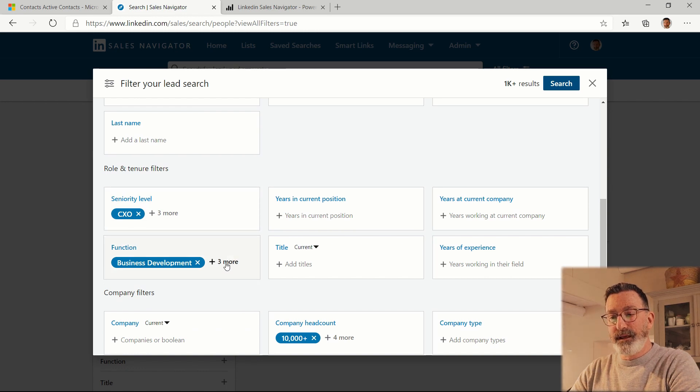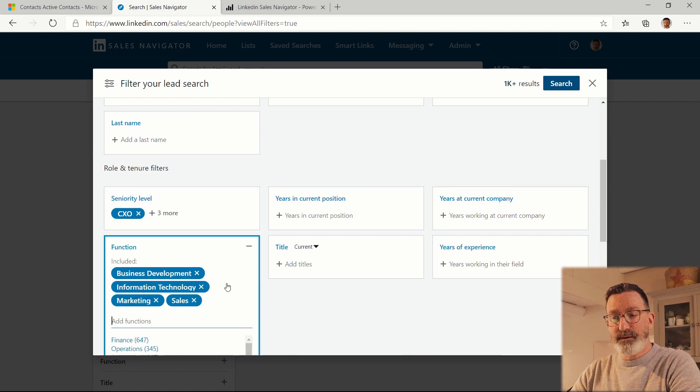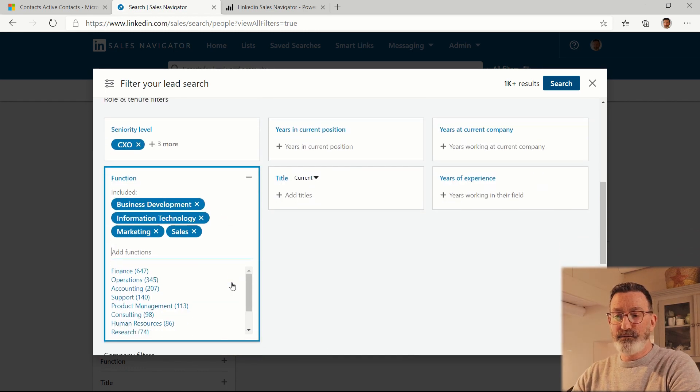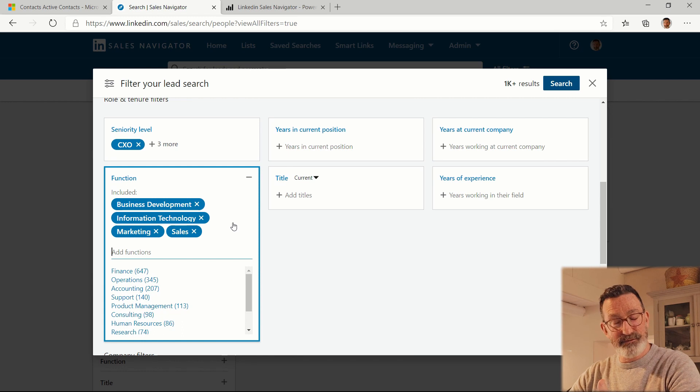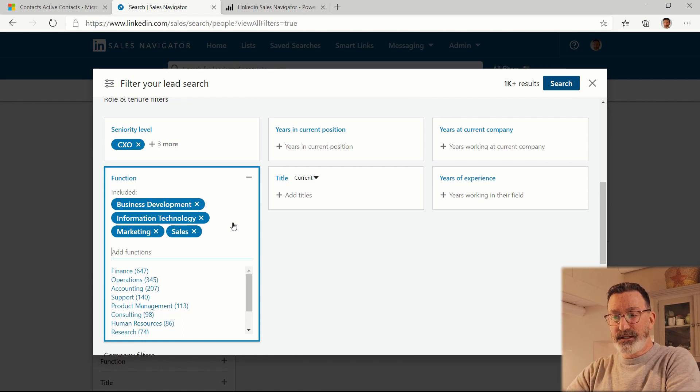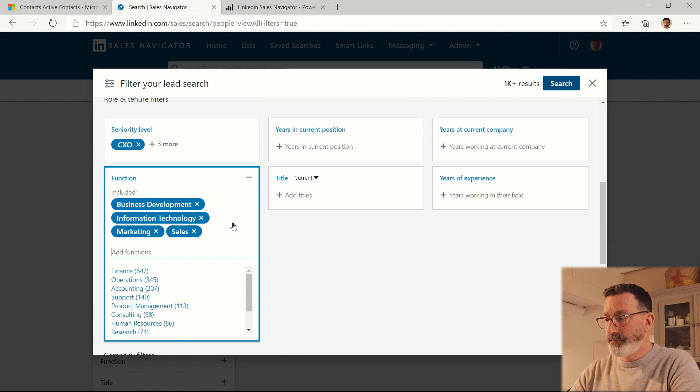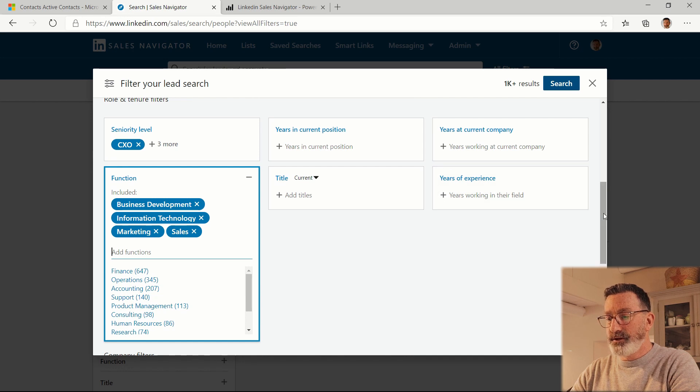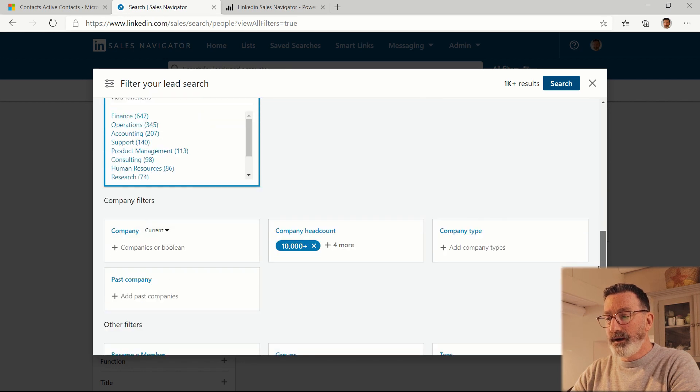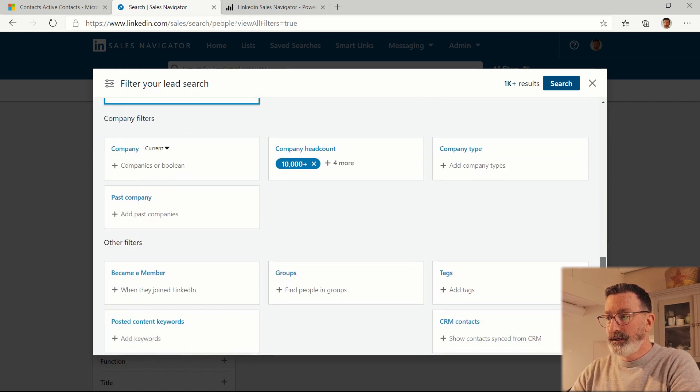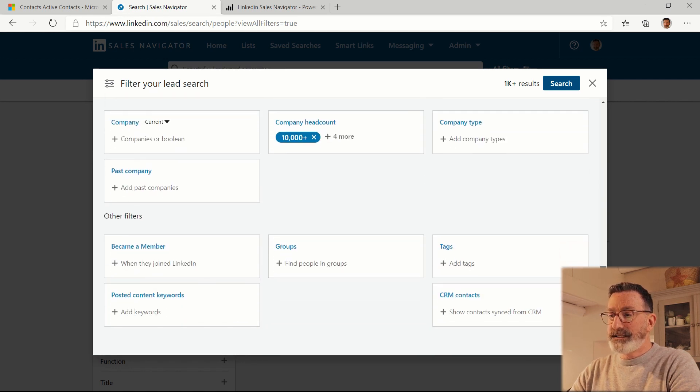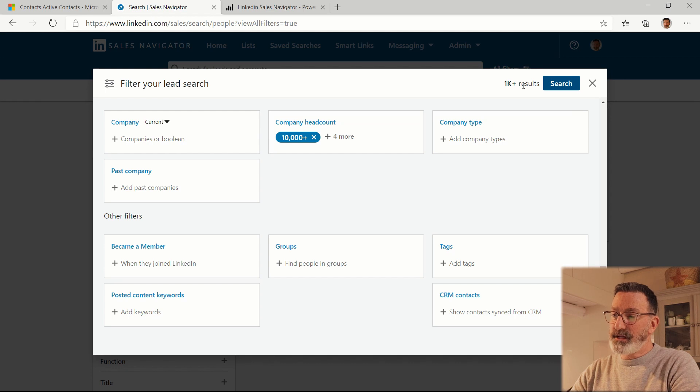And then I can put in the seniority level of the people that I'm looking for. I can put in their business function. In my case I said I'm looking for people in business development, information technology, marketing and sales. And you'll see there's quite a lot that you can query on here and in this case it's telling me I'm going to have more than a thousand results.